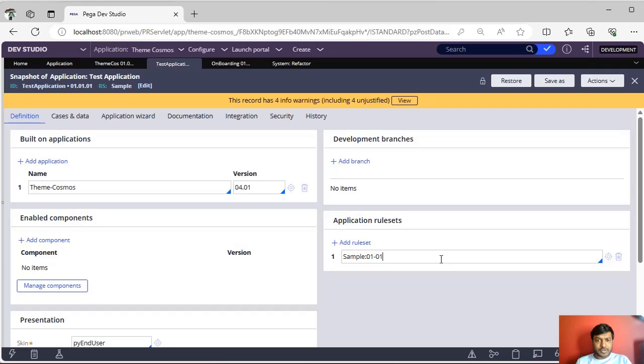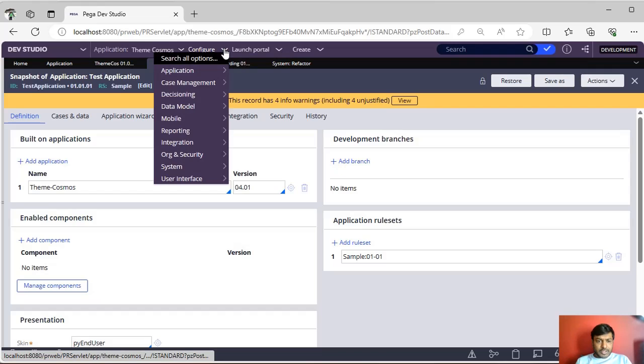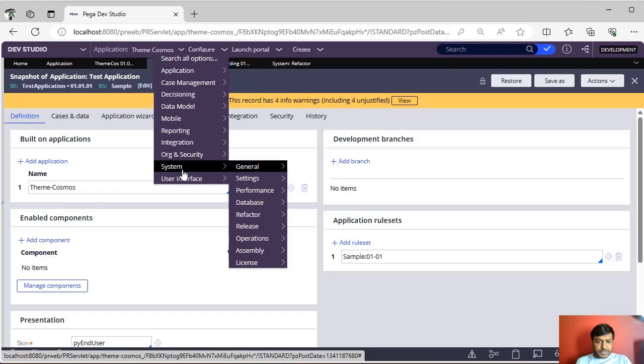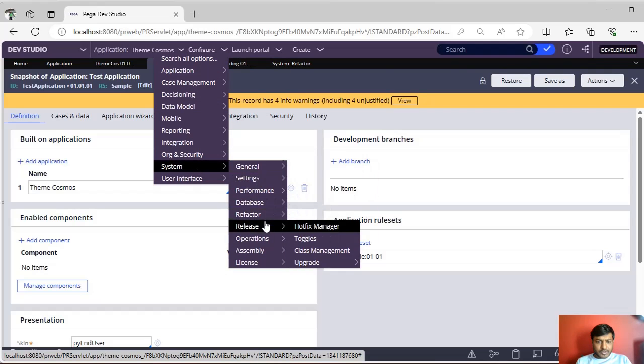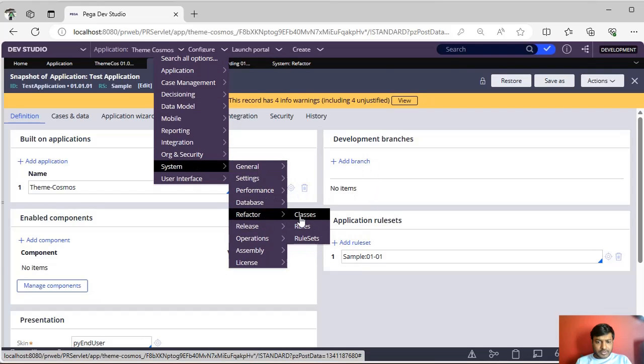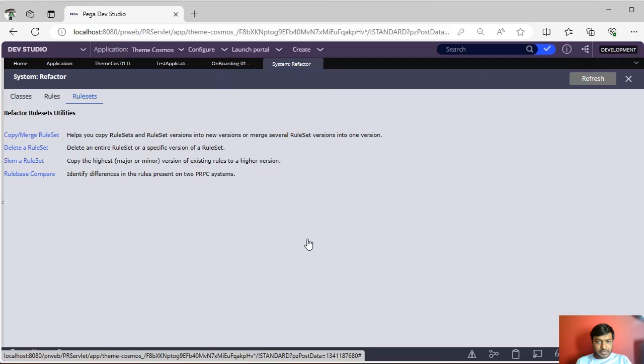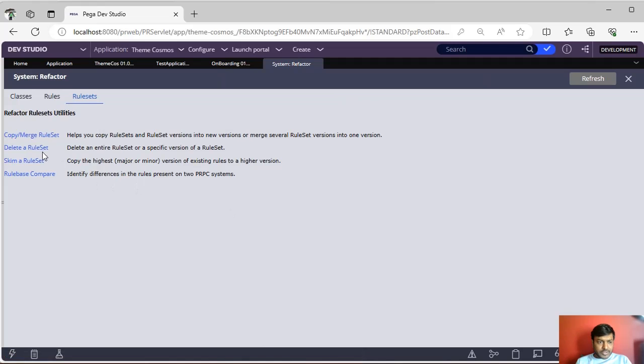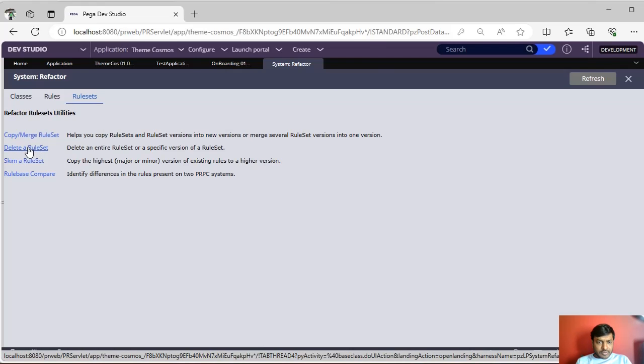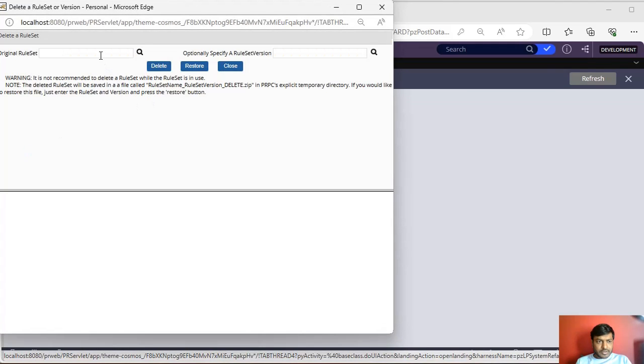So how to delete a rule set? Go to Configure, System, Refactor, Rule Sets, and you can see here Delete a Rule Set. If you go to Delete a Rule Set...